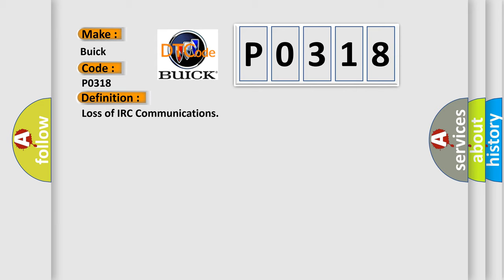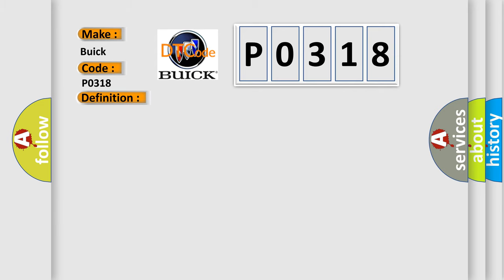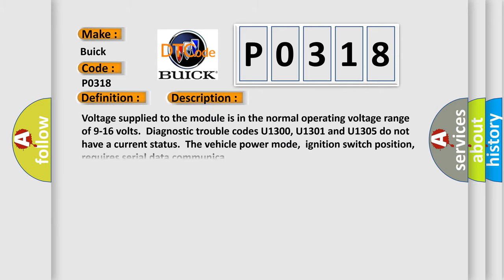And now this is a short description of this DTC code. Voltage supply to the module is in the normal operating voltage range of 9 to 16 volts. Diagnostic trouble codes U1300, U1301, and U1305 do not have a current status. The vehicle power mode, ignition switch position, requires serial data communication.